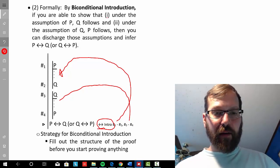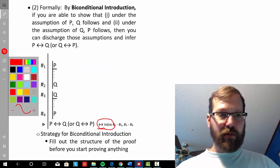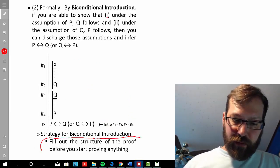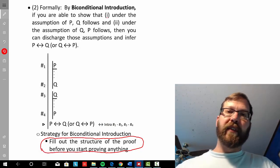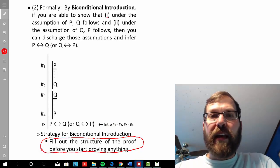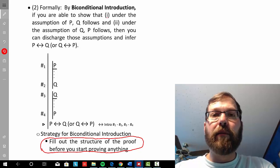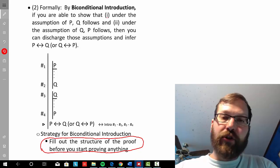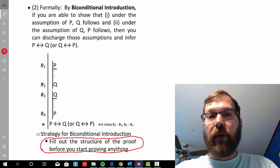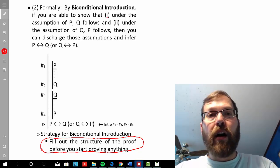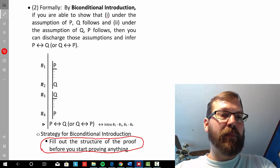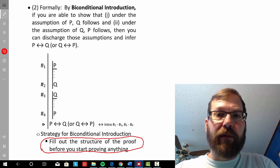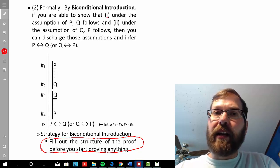In the case of biconditional, it's helpful to fill out the structure of the proof before actually proving anything. These proofs can be lengthy, so filling out the structure prior can help you remember what you're doing and what you're trying to accomplish.